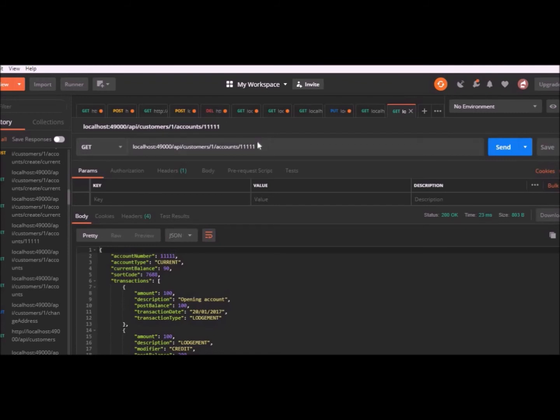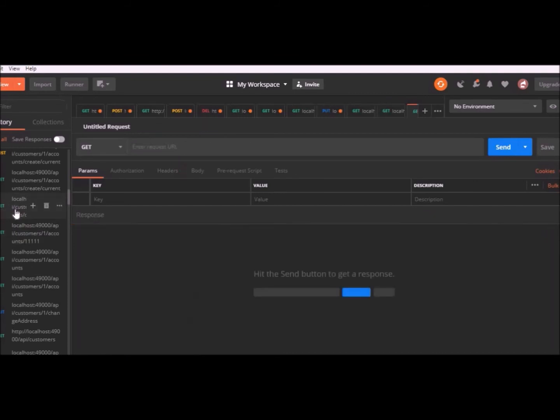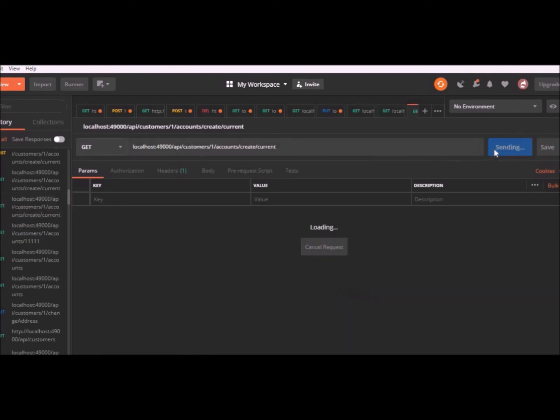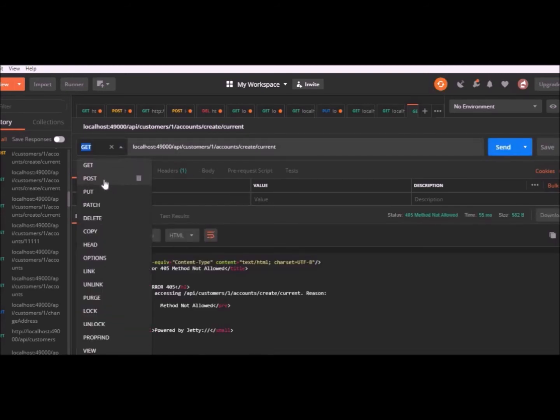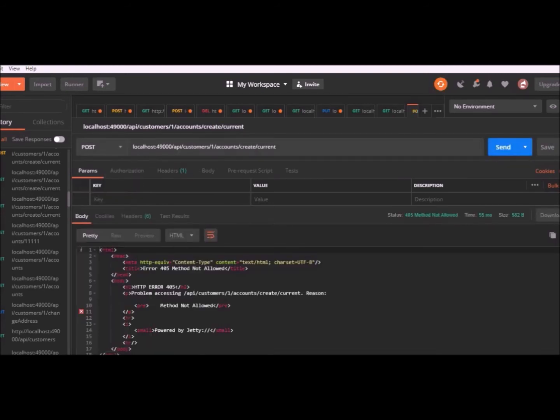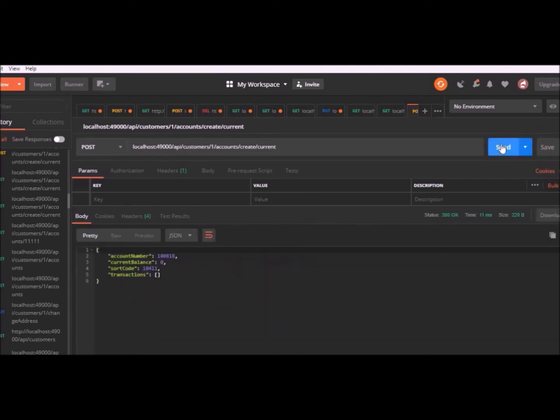Account number 1111, we search it here in the get request. The next one is for creating accounts. We can create a current account for customer number one just by hitting send. It's a post request. We created a current account with an empty list of transactions and current balance of zero. The account number is generated randomly.